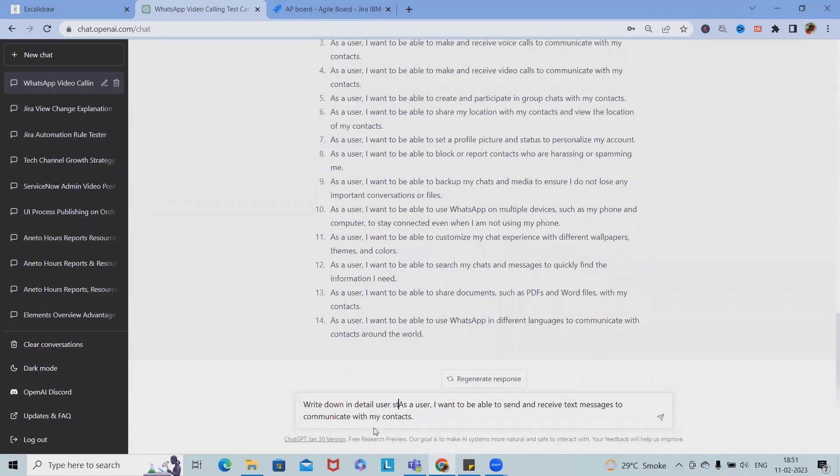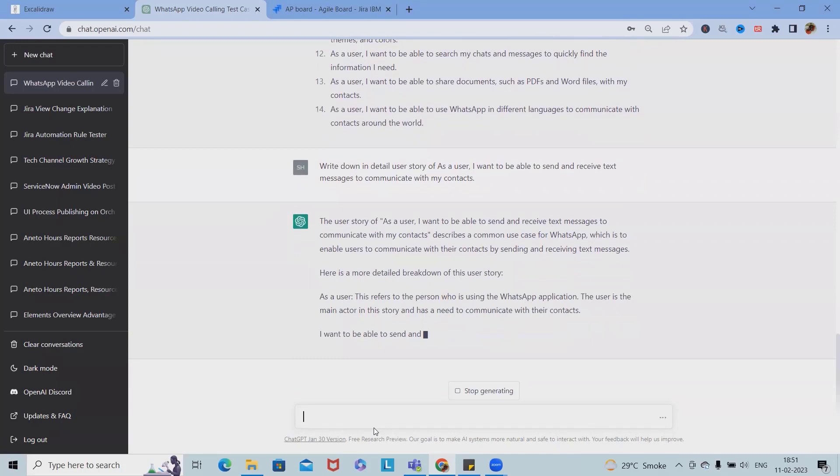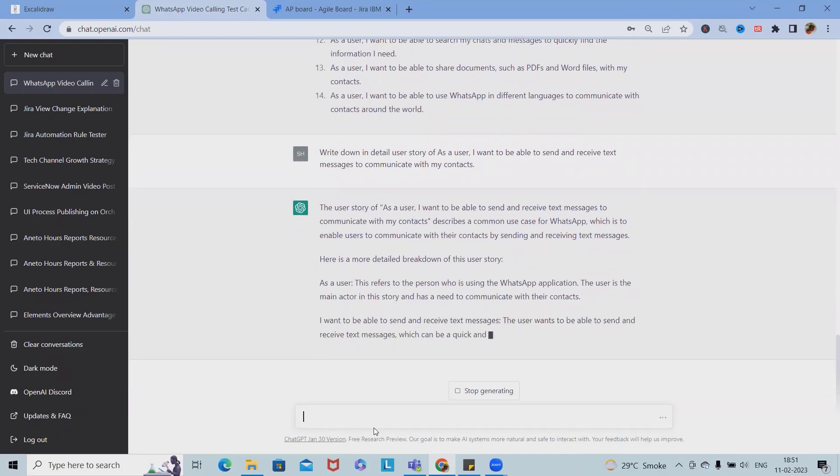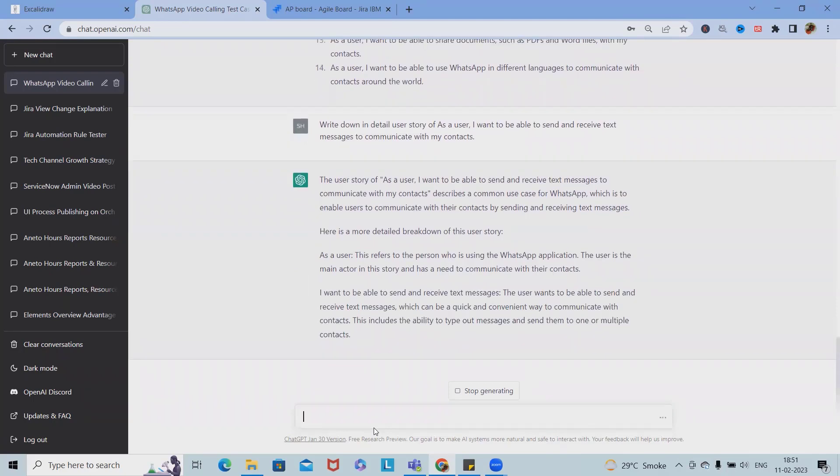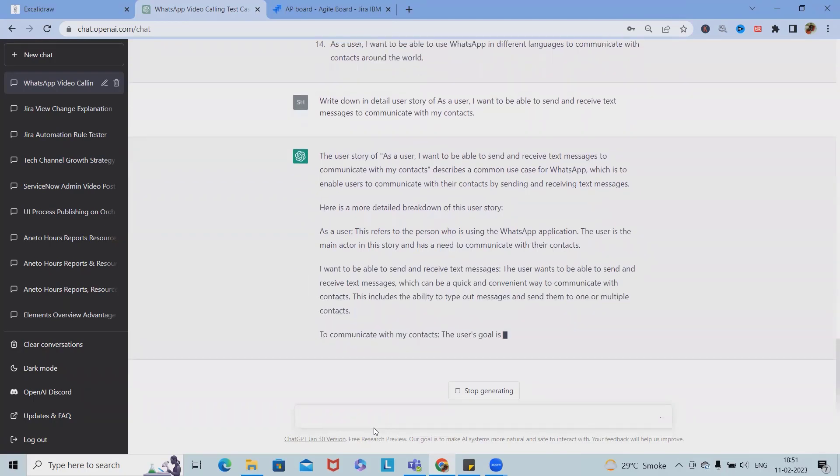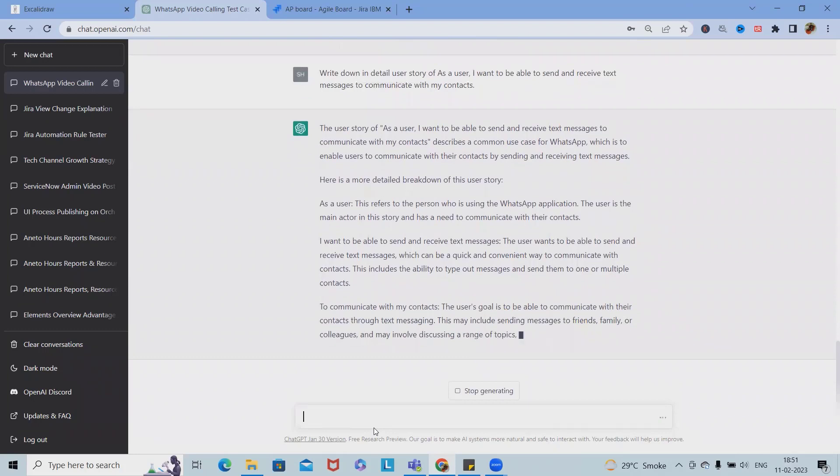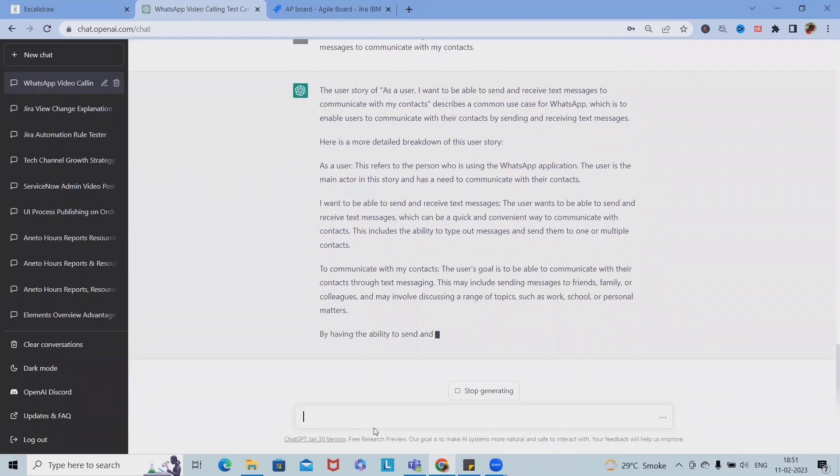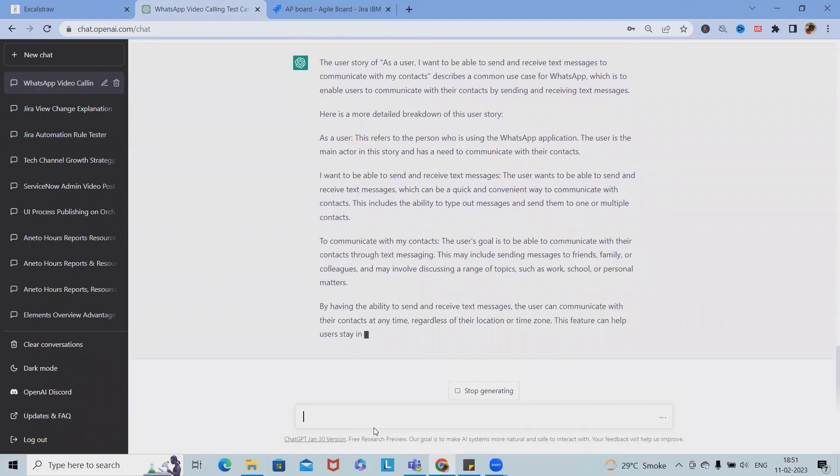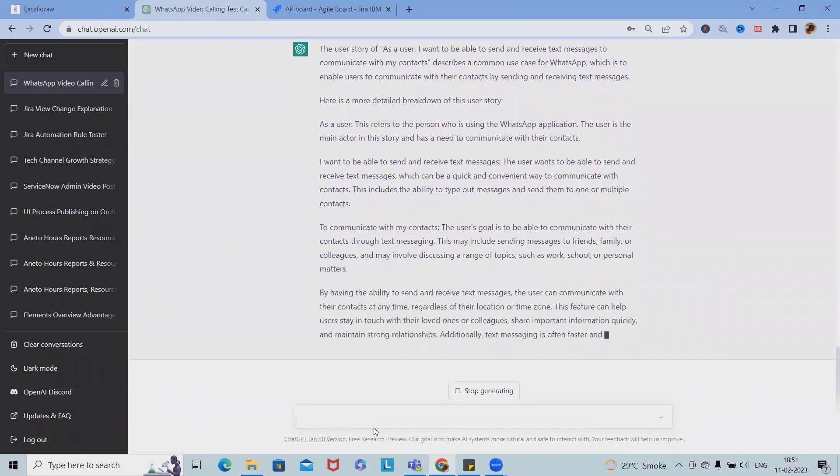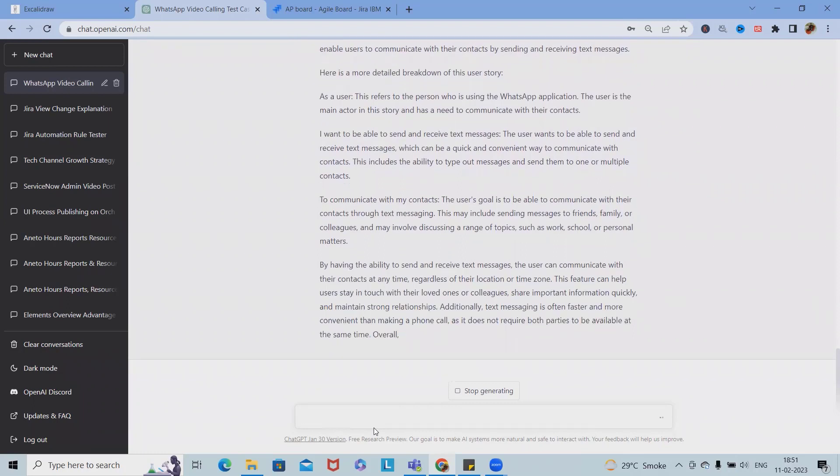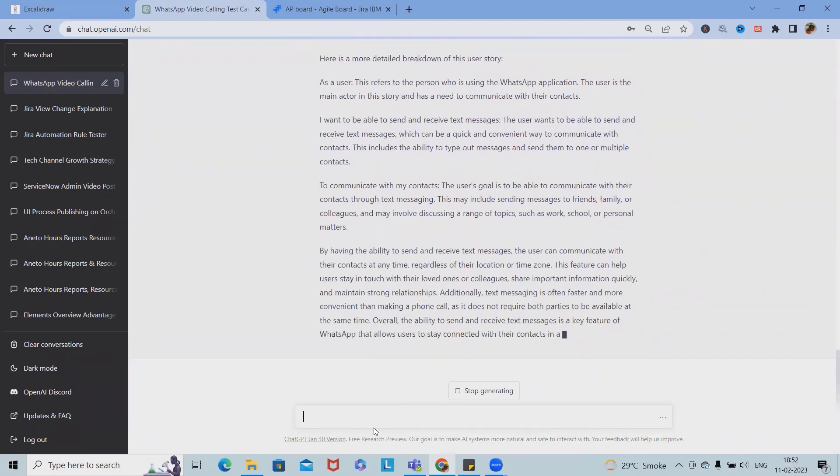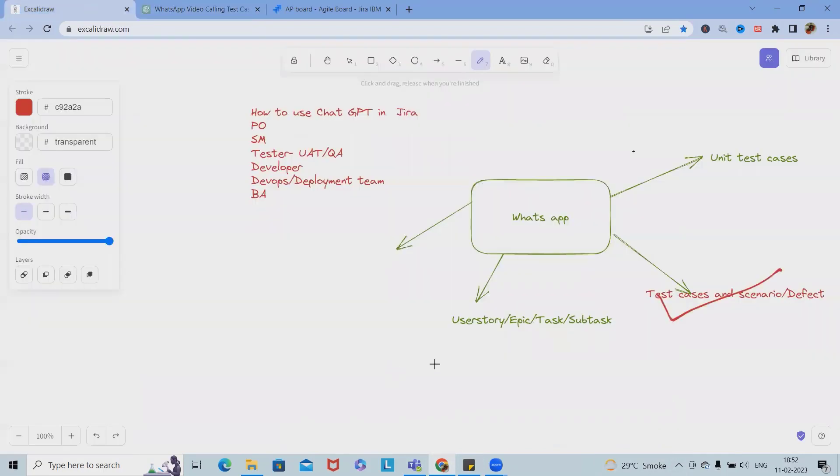Now here we are getting detailed user story: 'As a user who is using the WhatsApp application, I want to be able to send and receive messages.' What would be your required fields, deadlines, or definition of done - everything we can get from here. Generally, we are saving tons of time because writing user story, epic, or task takes longer durations.